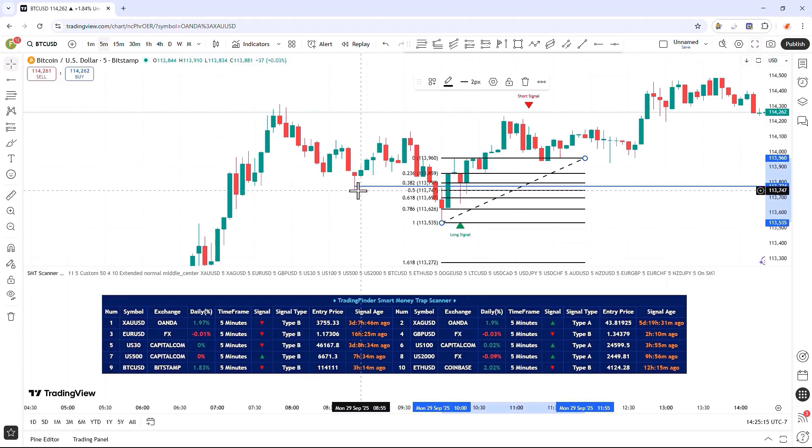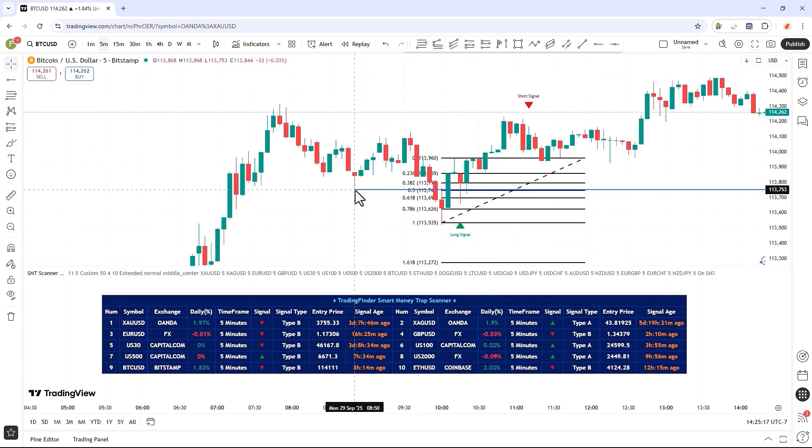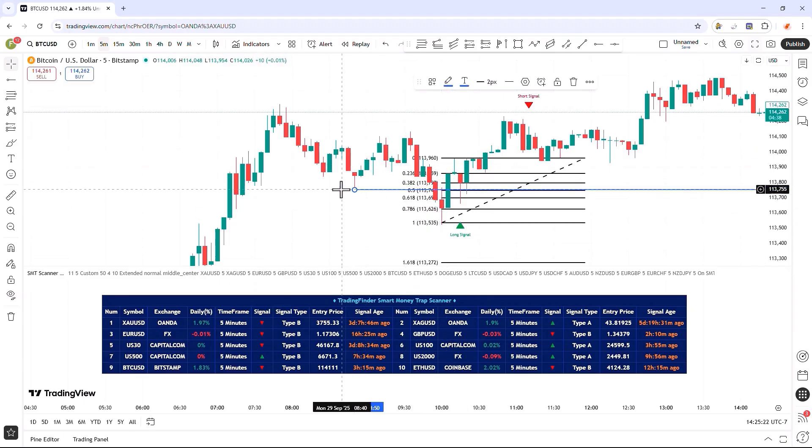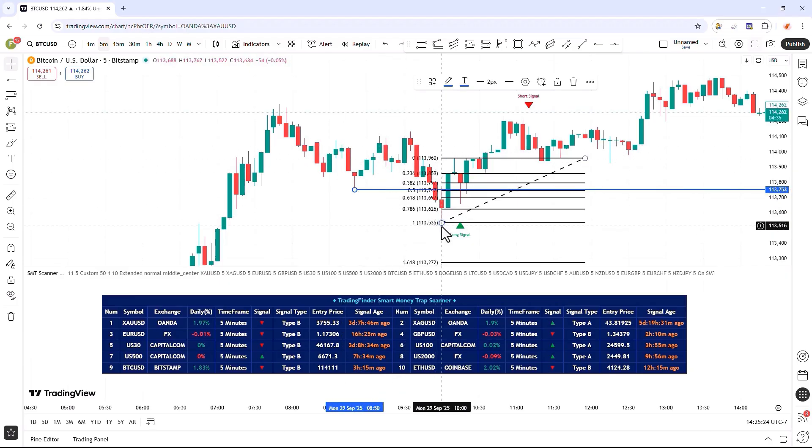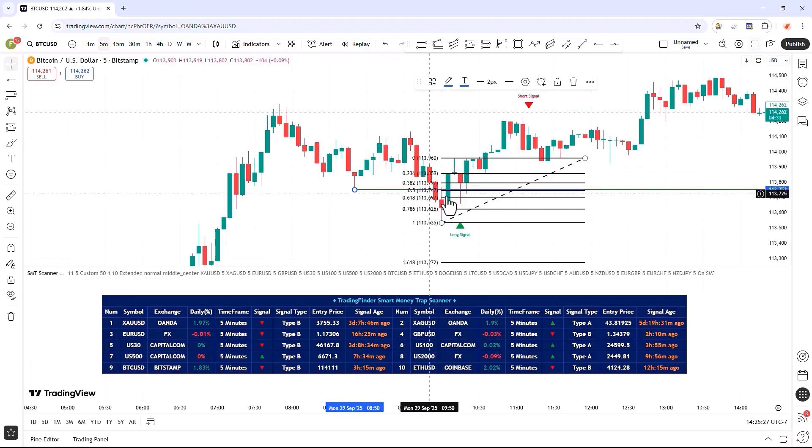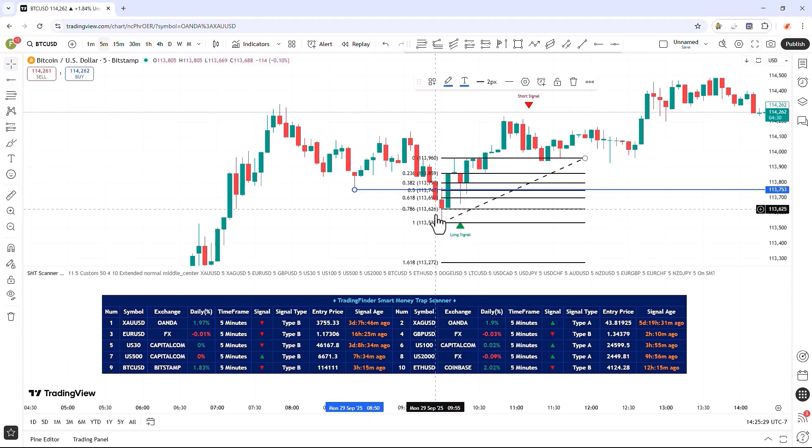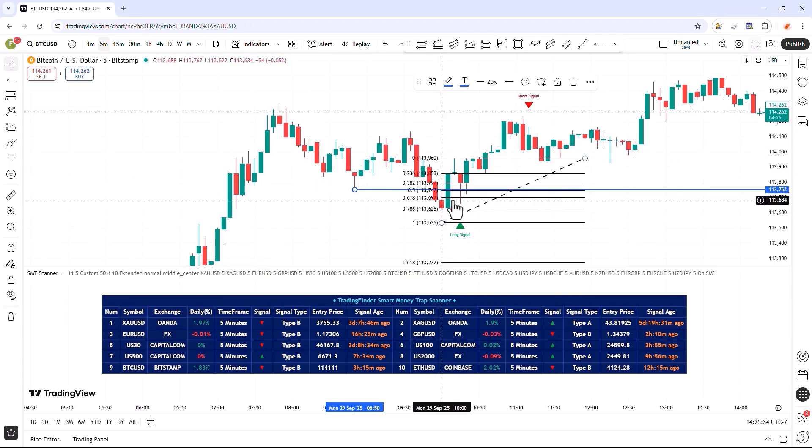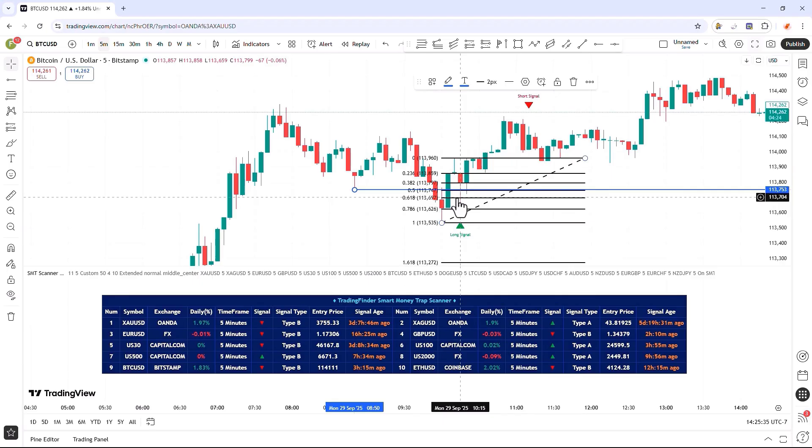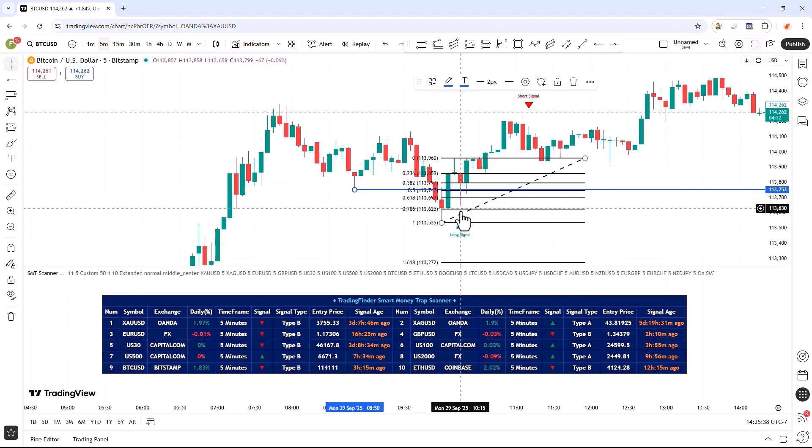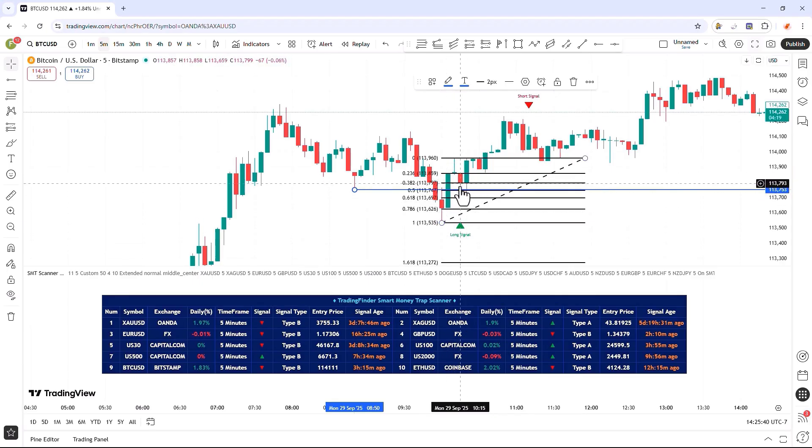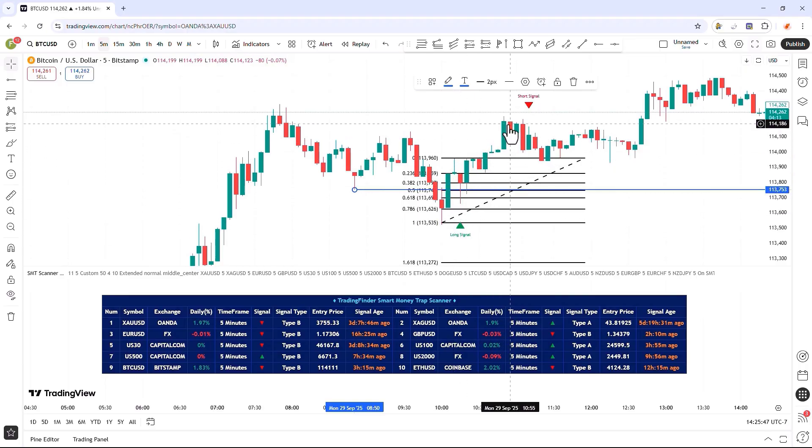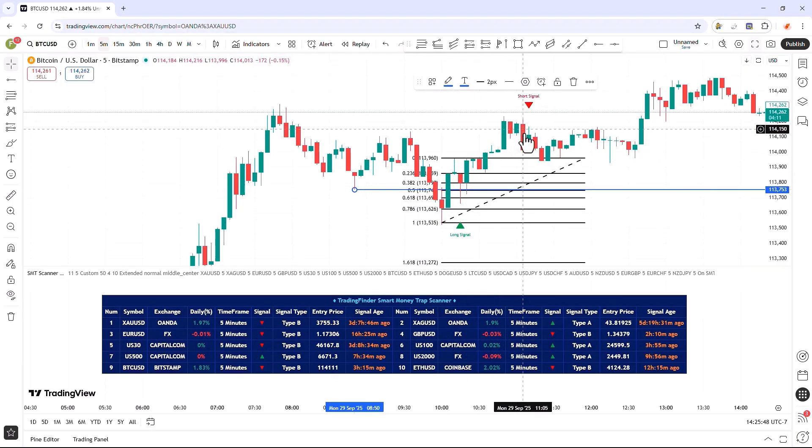Here we can see that the price moved downward, collected the stop losses below the swing level, and then after that, the candle returned to the range again. The Fibonacci ratio is drawn here, and with the price returning and pulling back to this range, that is, to 0.618, and the candle closing within the range, a buy signal is issued for us. As we can see, after that, the price has moved upward.